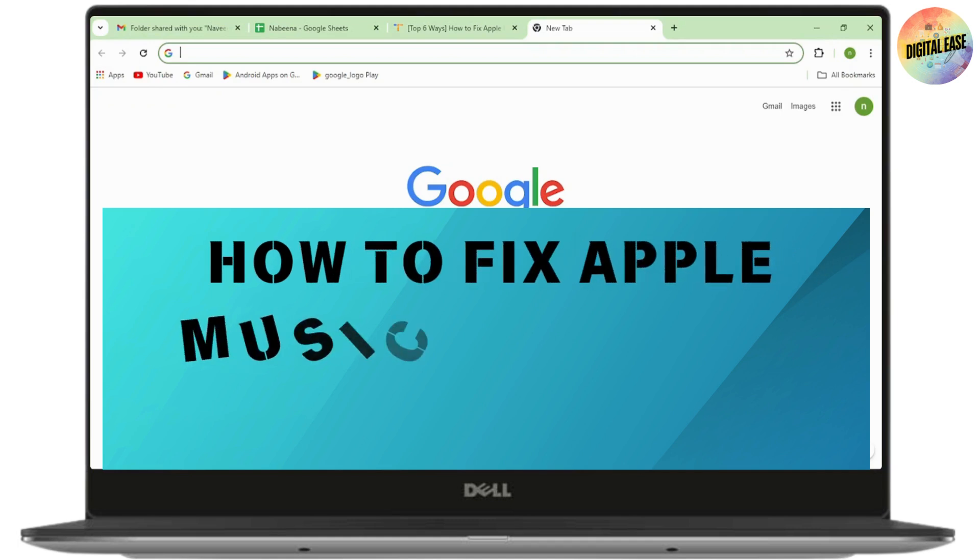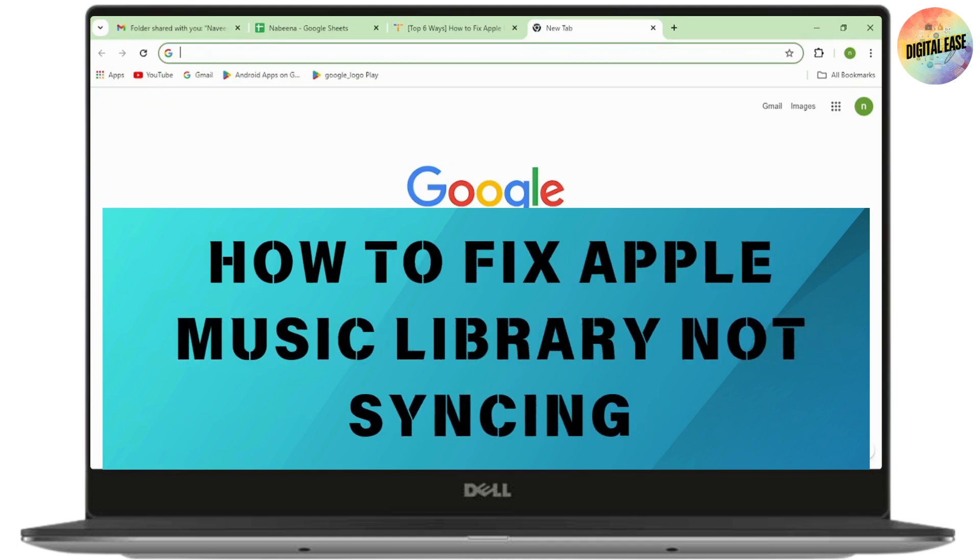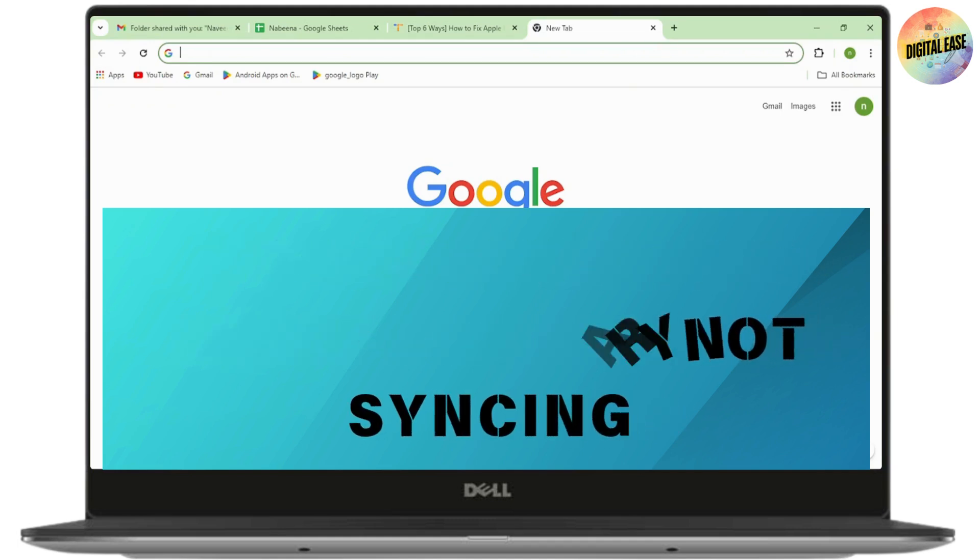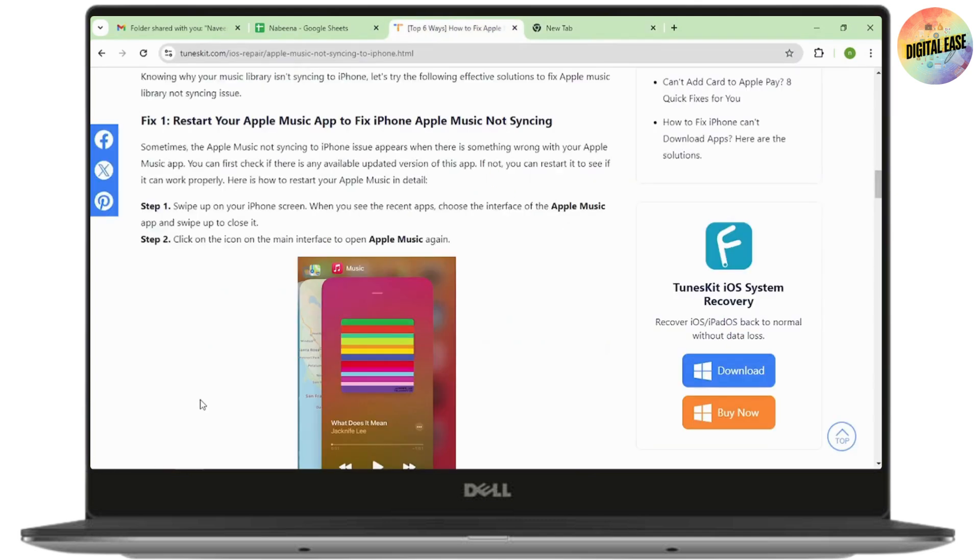How to fix Apple Music library not syncing. If you want to fix the Apple Music library not syncing issue, just follow these steps.